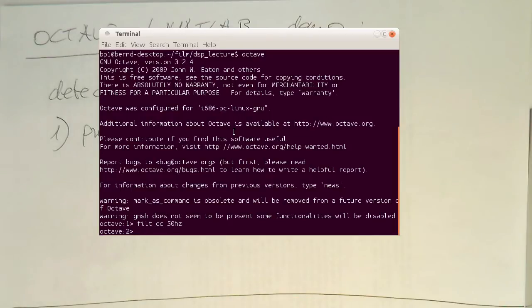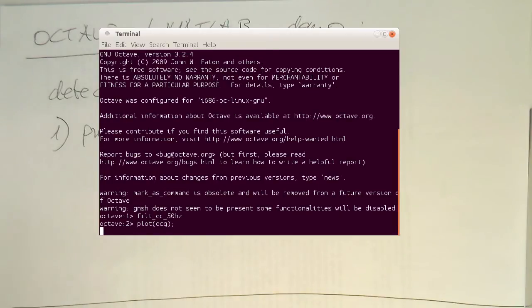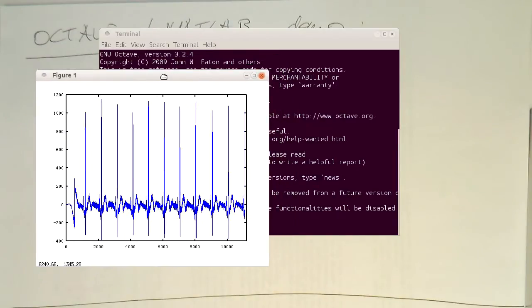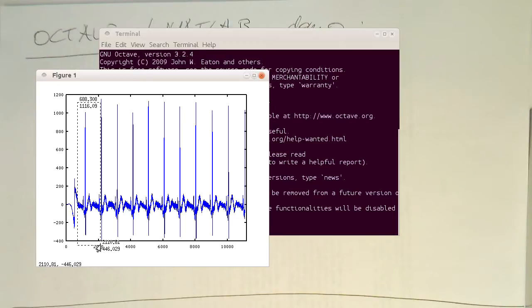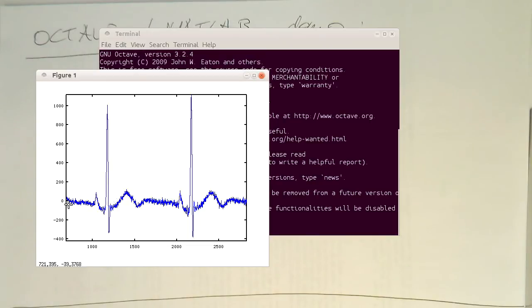And this generates a quite nice 50 Hertz free and DC free ECG. So if you zoom in here, that looks pretty clean. The only thing that's left here is some muscle activity, but otherwise that's clean and DC free.